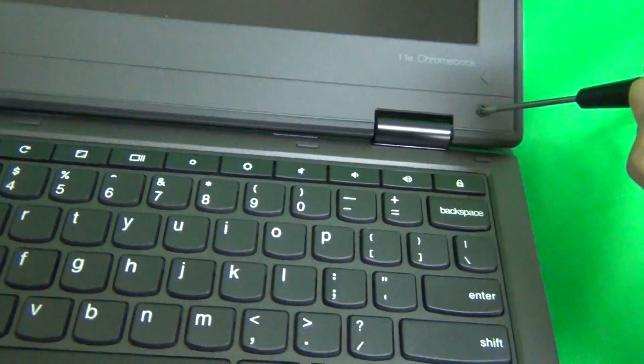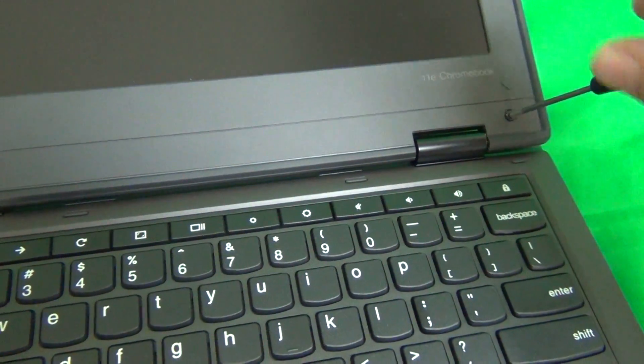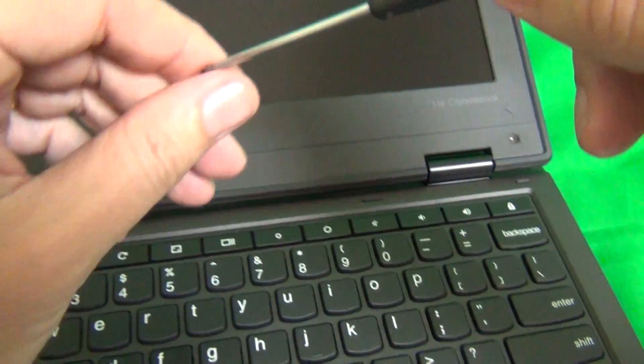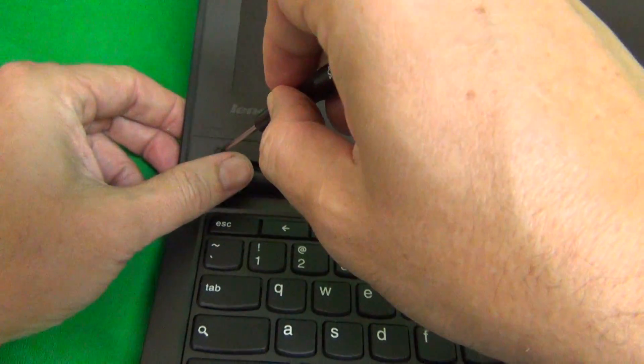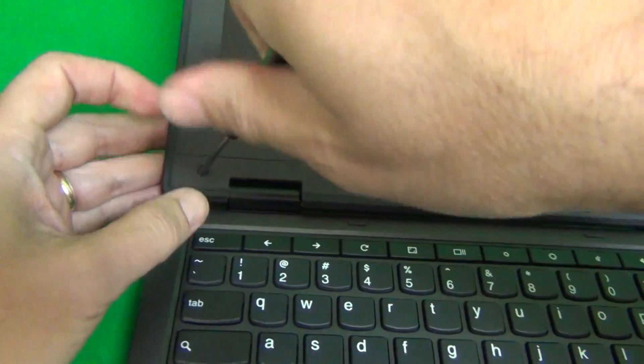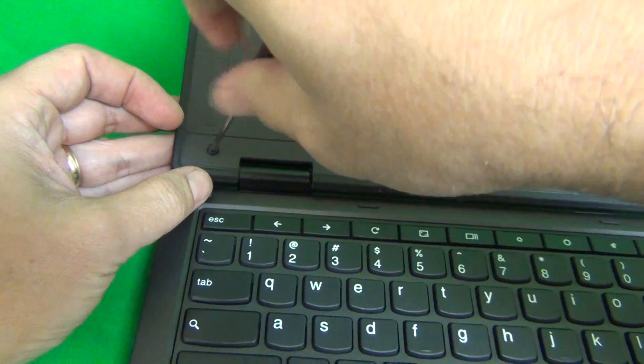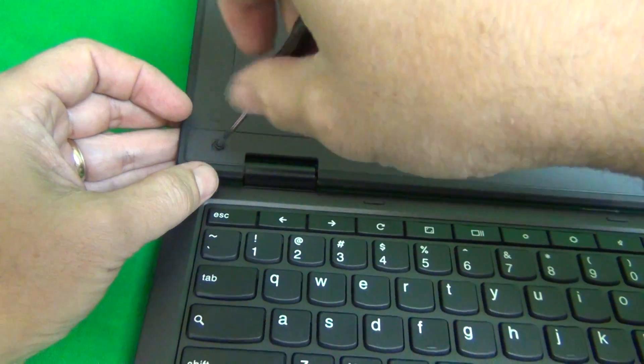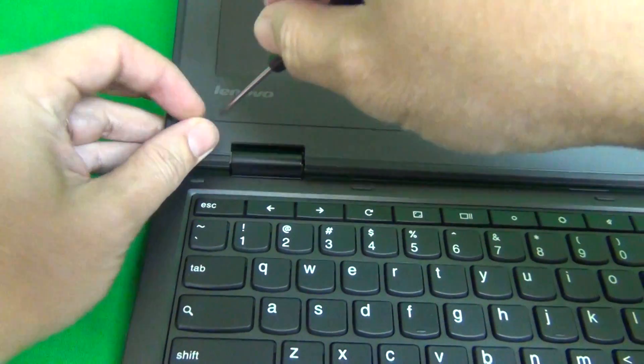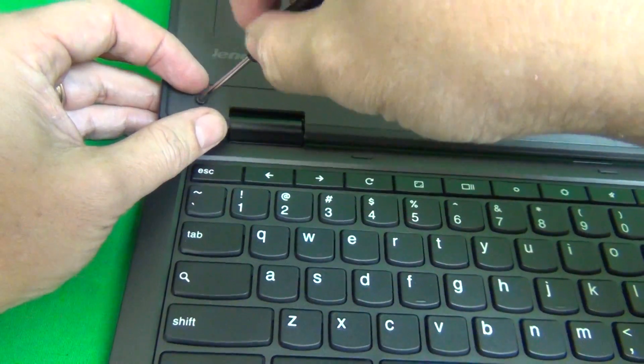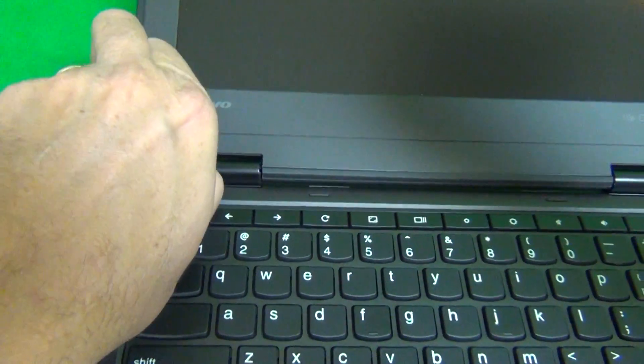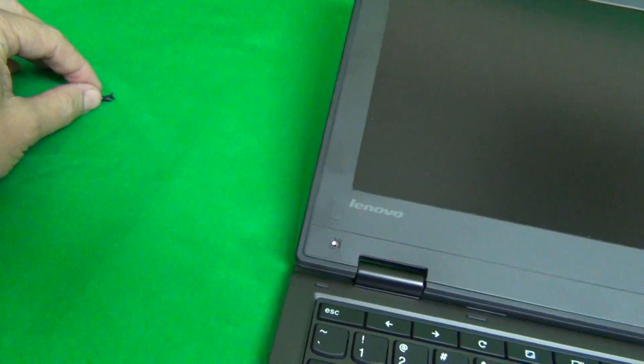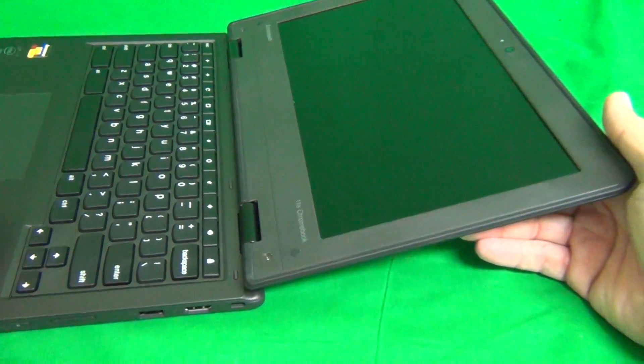Next, we're going to use our screwdriver to remove the two screws. Now for each set of screws, for each step, I like to keep them in a separate pile in order in which I remove them, and that helps me keep track of which screws go where when I put the laptop back together.